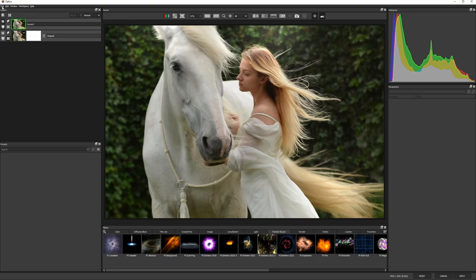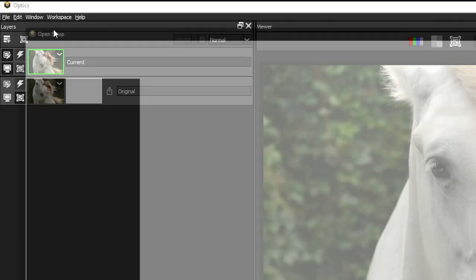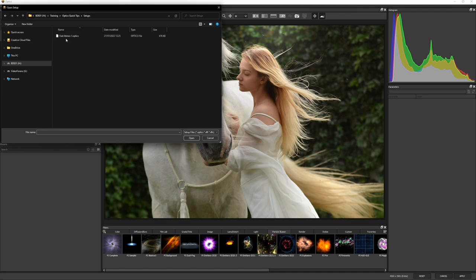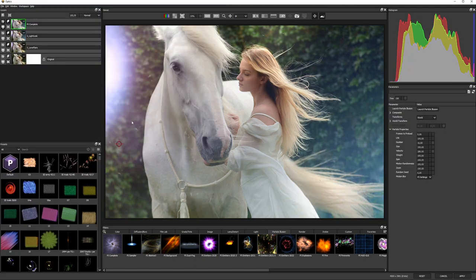Now when I come to my next image, I can go File, Open Setup and I have an instant atmosphere that I can tweak as needed.